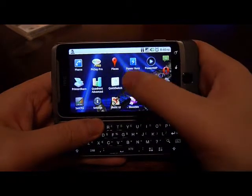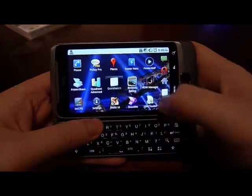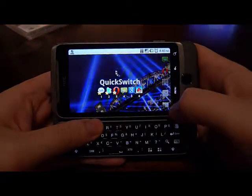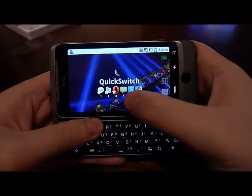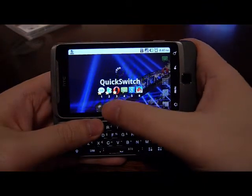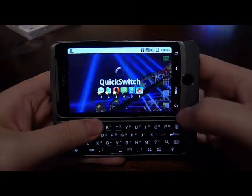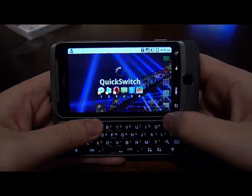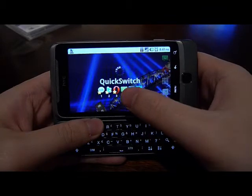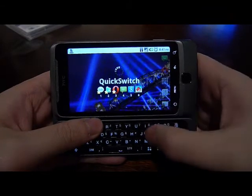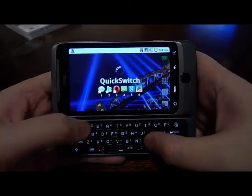This is QuickSwitch. As you can see, the icons on the left have stars under them — these are the favorite applications. The ones on the right are the running applications.